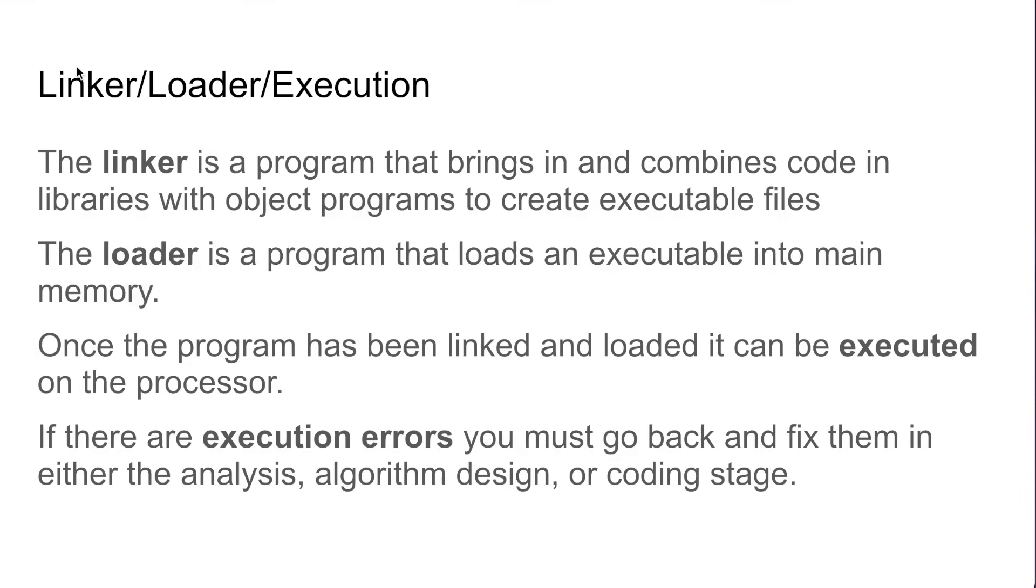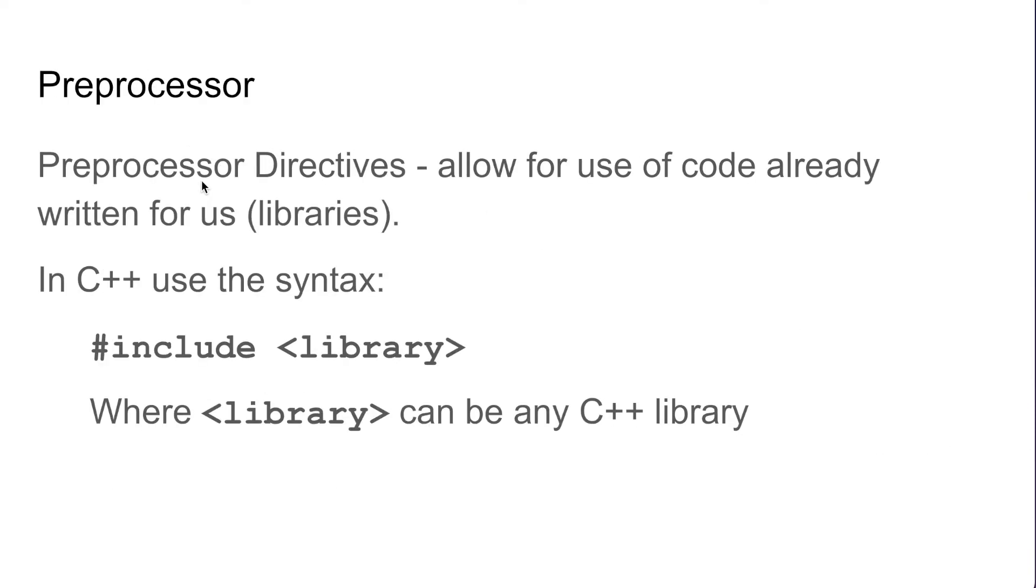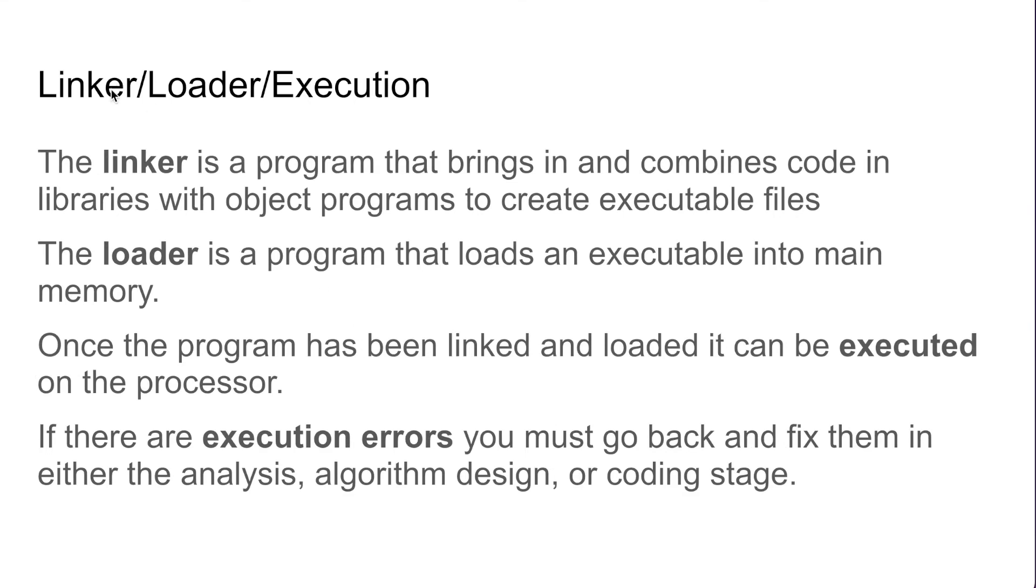You then need to link, load, and execute the program. The linker is going to - if you remember we have our preprocessor directives used with this include keyword - well we need to link those libraries into the program so we have the code to run. That is what the linker is going to do.